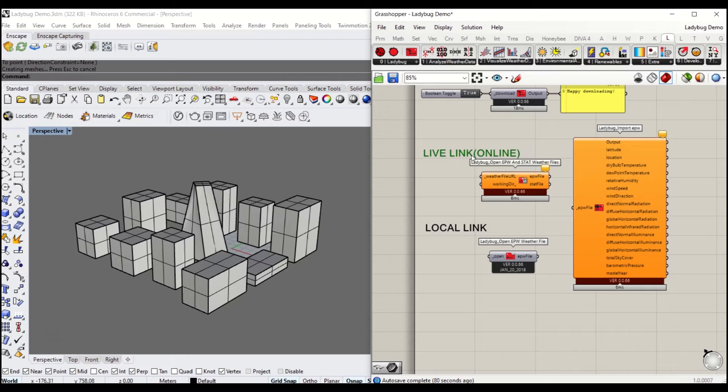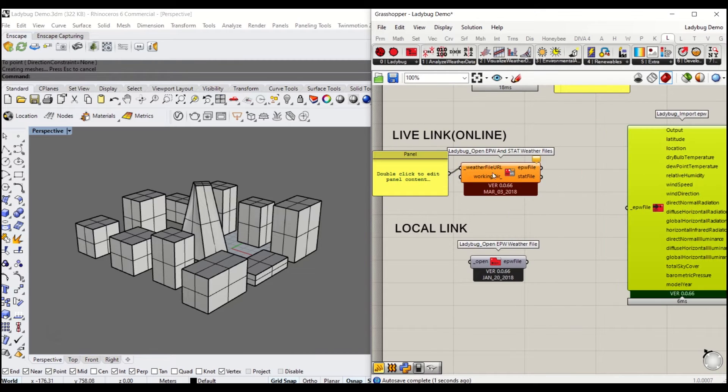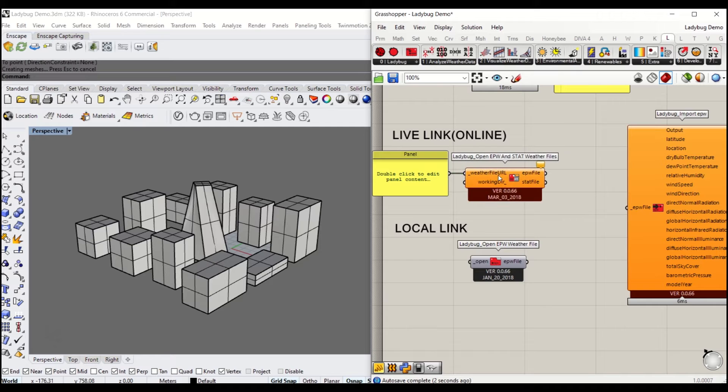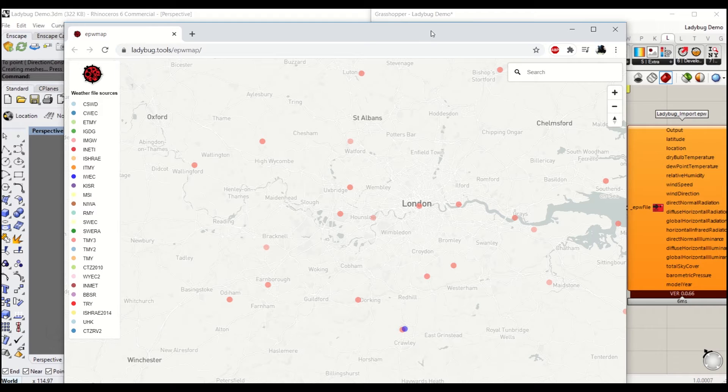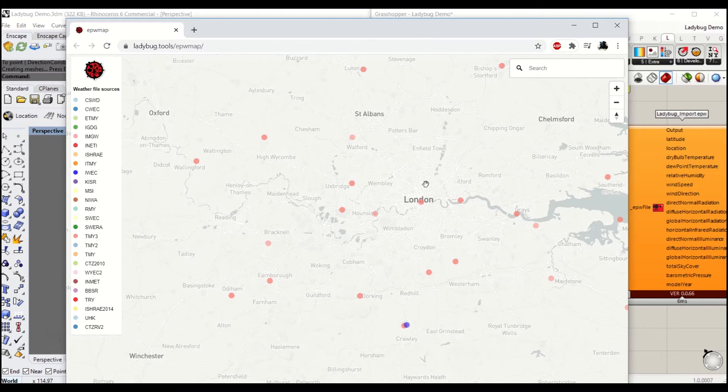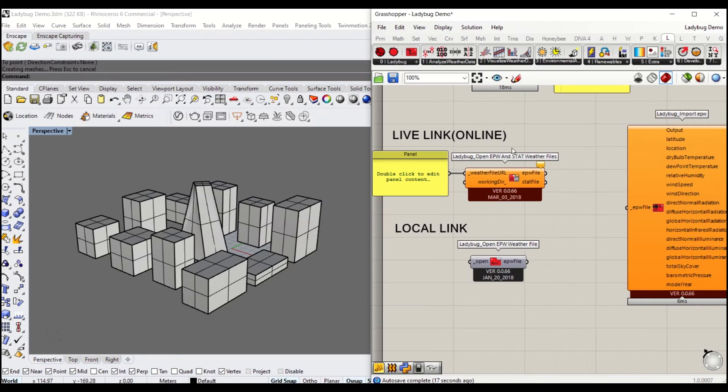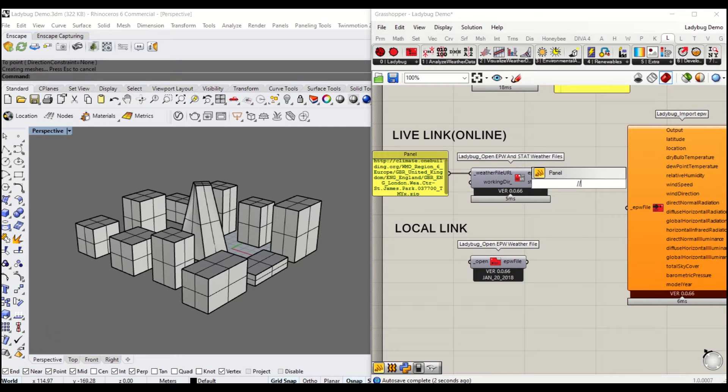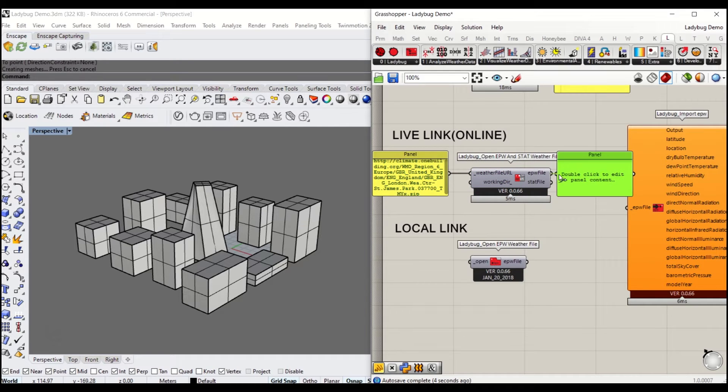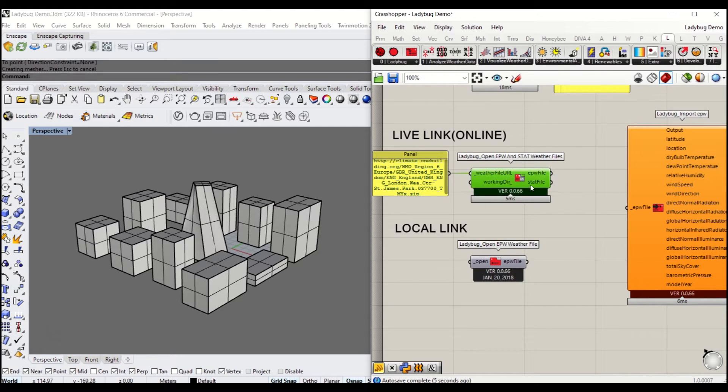In order to get the live link to work, you need to get the website address. Go back to the weather file website and click the location you'd like to get weather data for. Copy the link and paste it into the panel. As soon as you connect that, you can immediately see where that weather file is extracted from.